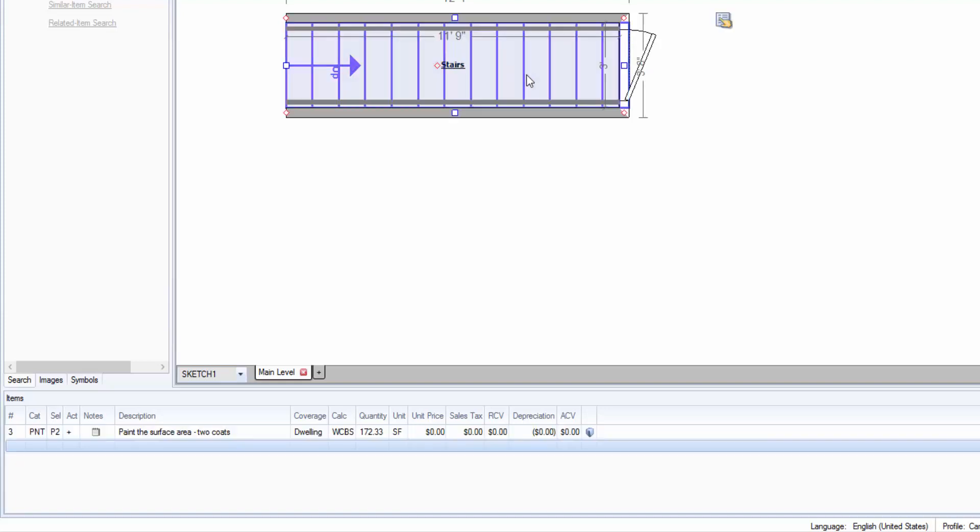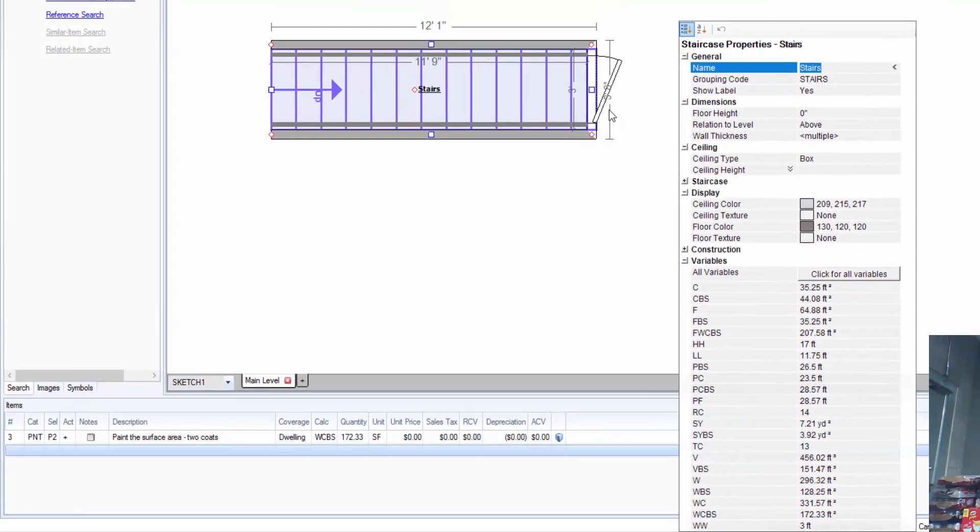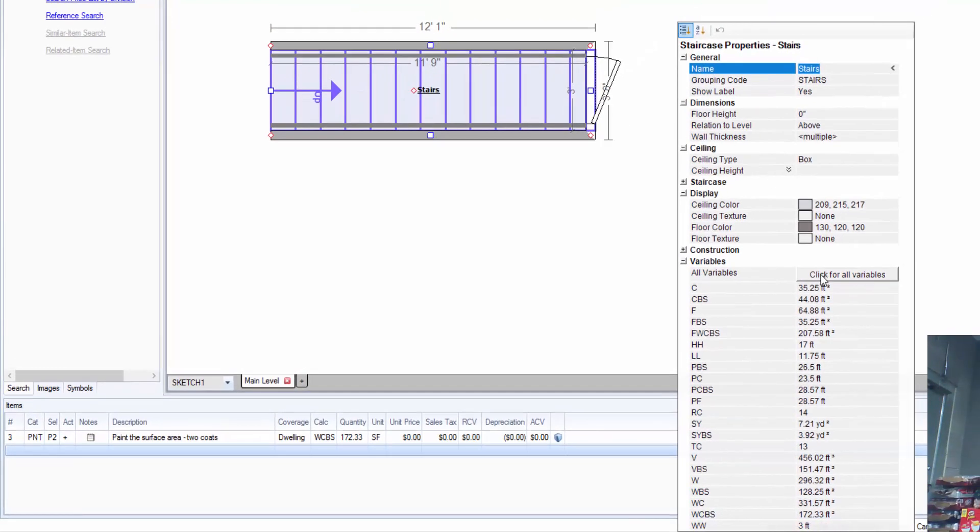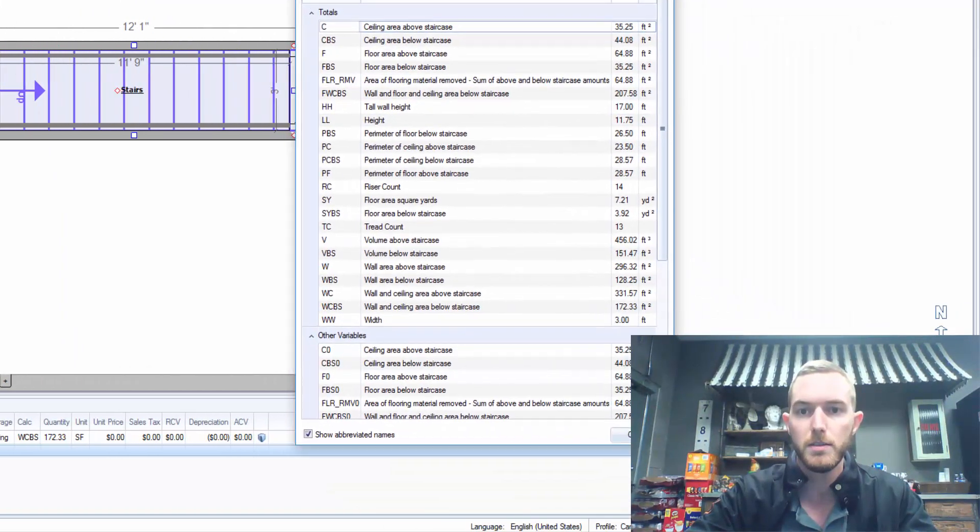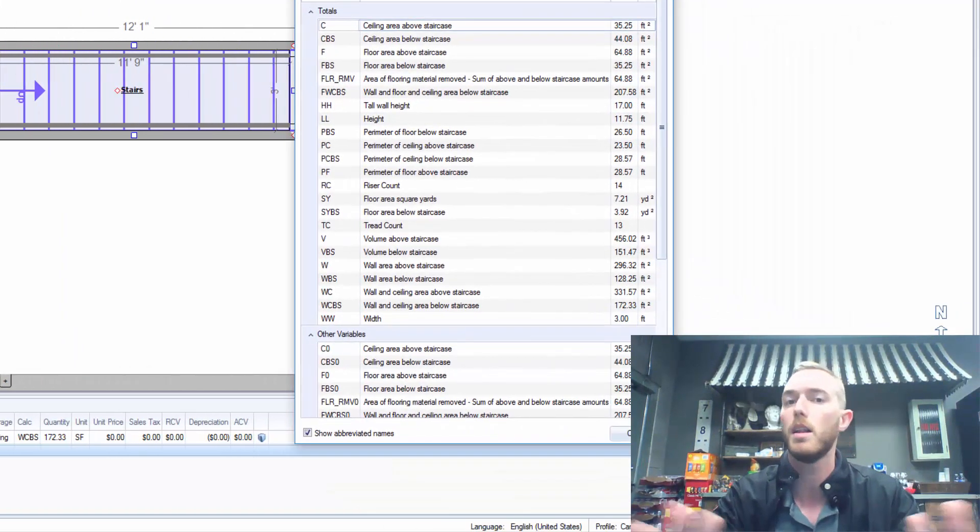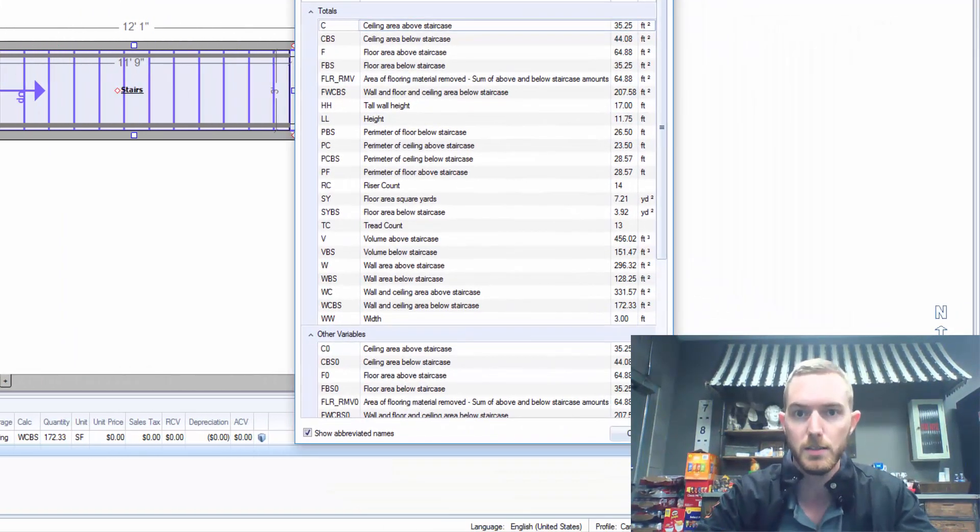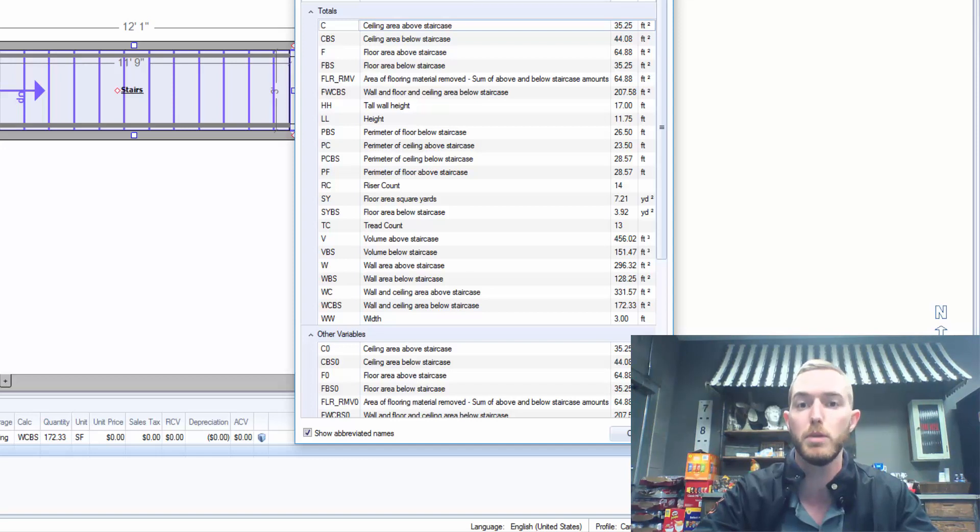Now if I double click the stairs bringing up the properties and I go to click for all variables under variables, you can see here a lot of the variables that exist for these spaces below the stairs.